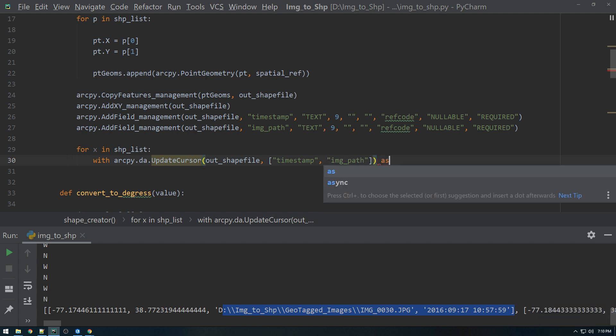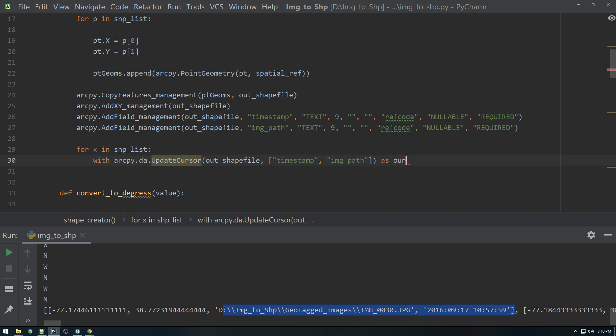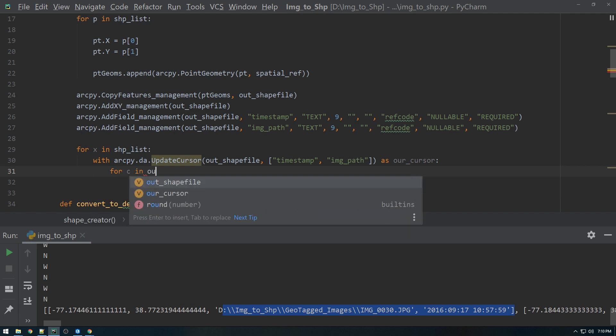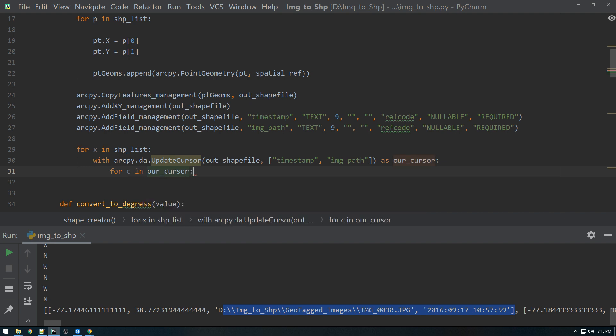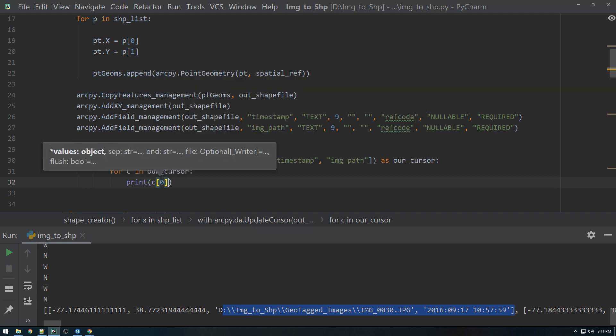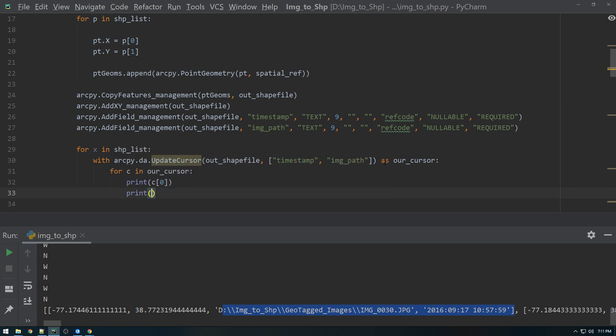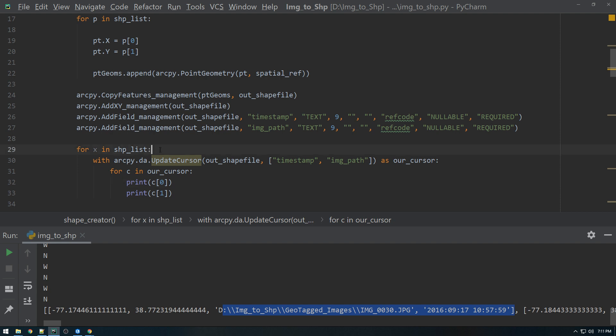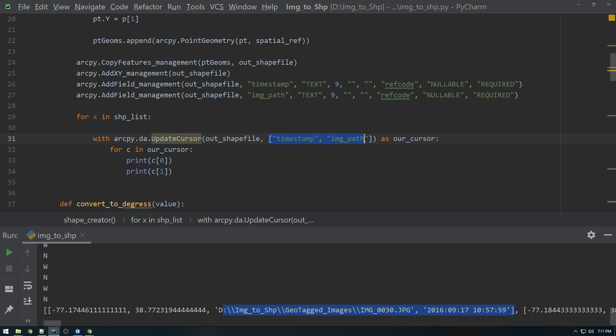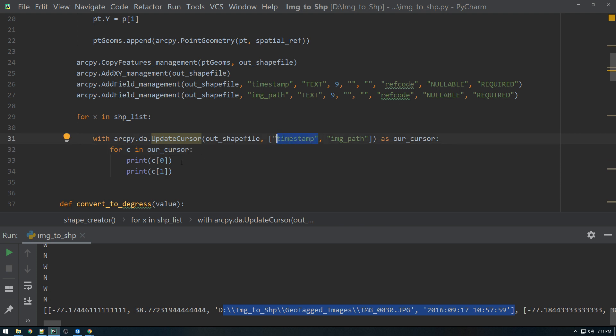And we can just say as our cursor, and then we can say for C in our cursor, print C[0] and print C[1]. So a little bit confusing. So sort of just ignore this loop for now. But what we're doing is we're looping through for C in our cursor. That refers to these items here. So we're looping through whatever list of fields we give it. So if we gave it more fields, there would be more C's that's looping through. But if we wanted to set timestamp equal to something else, we would have to explicitly say that.